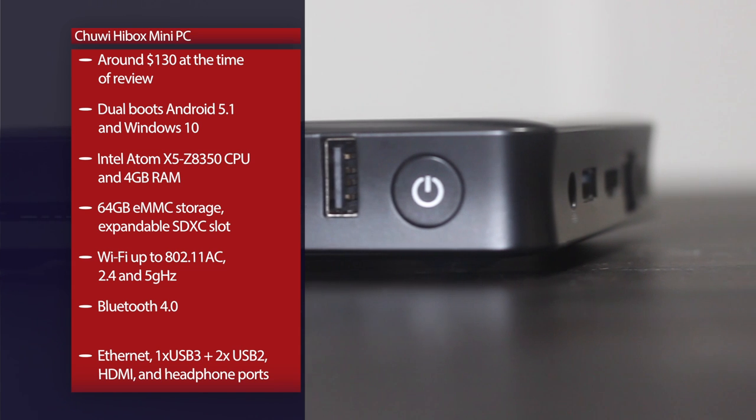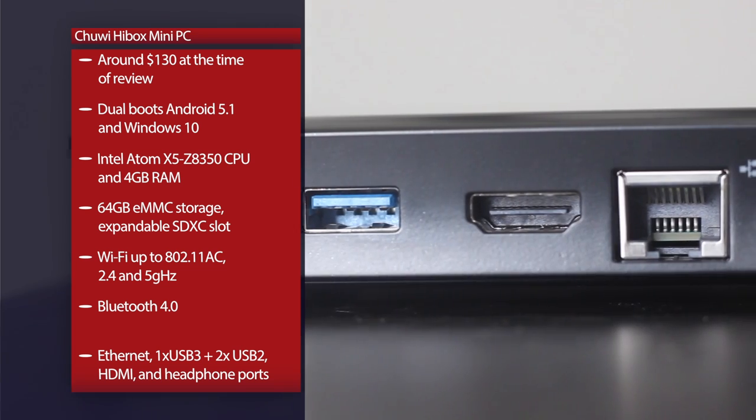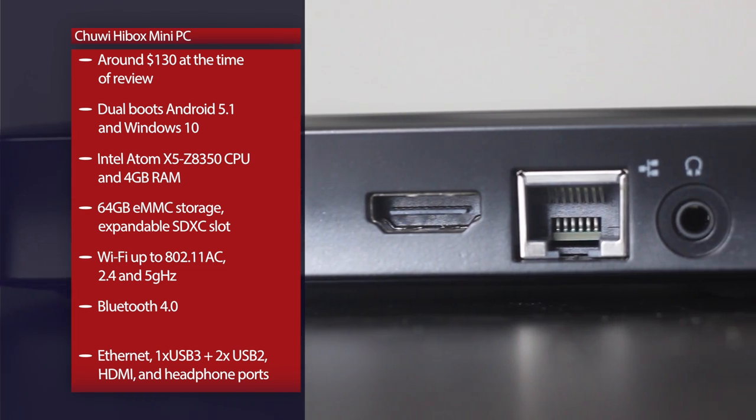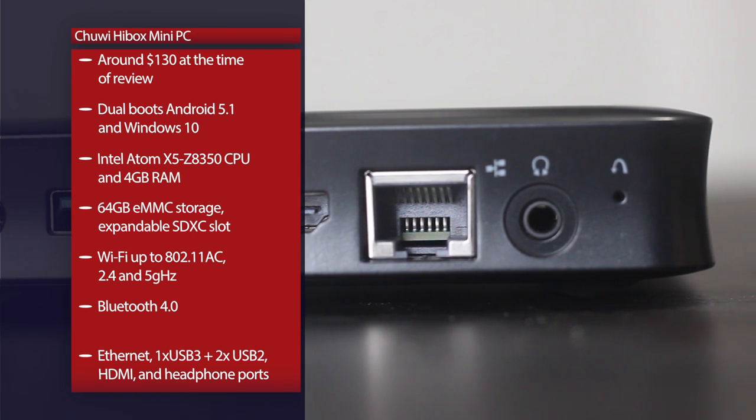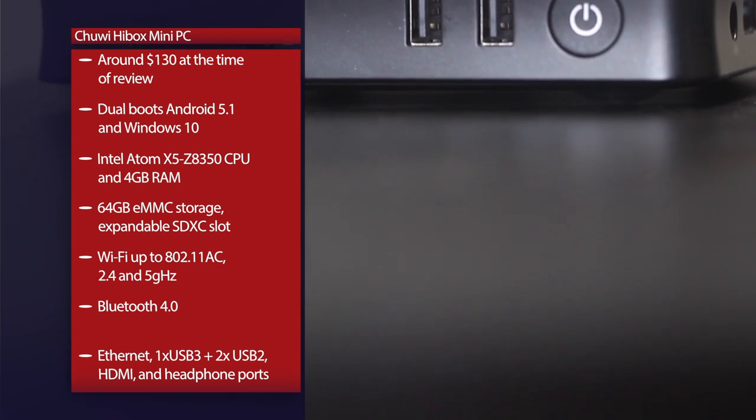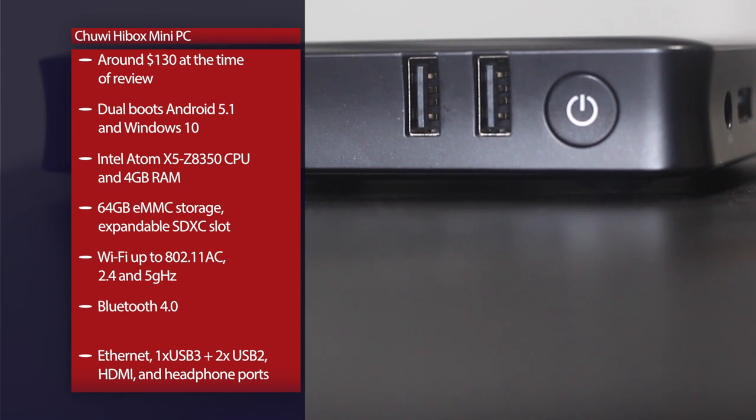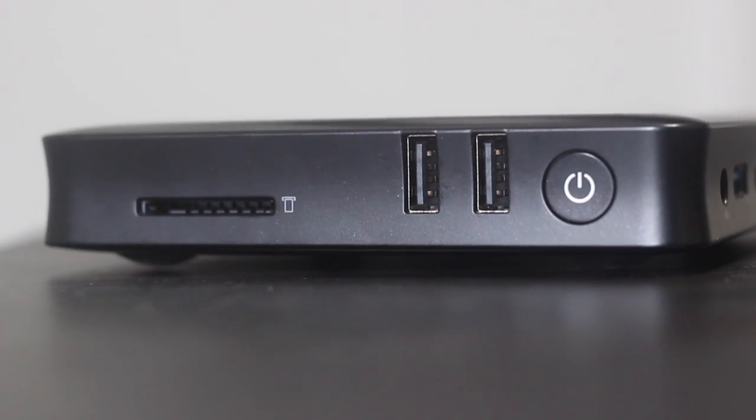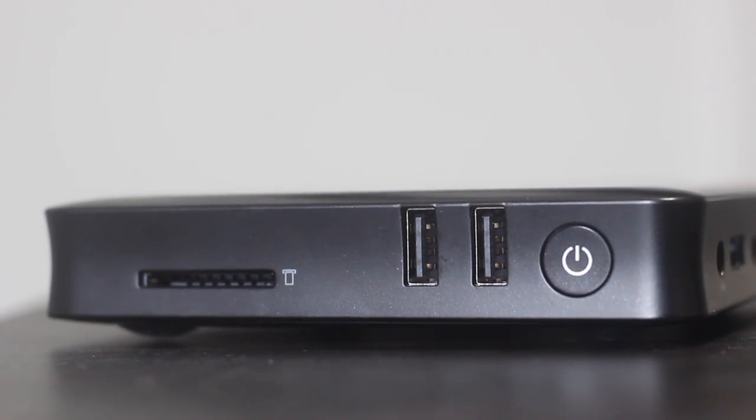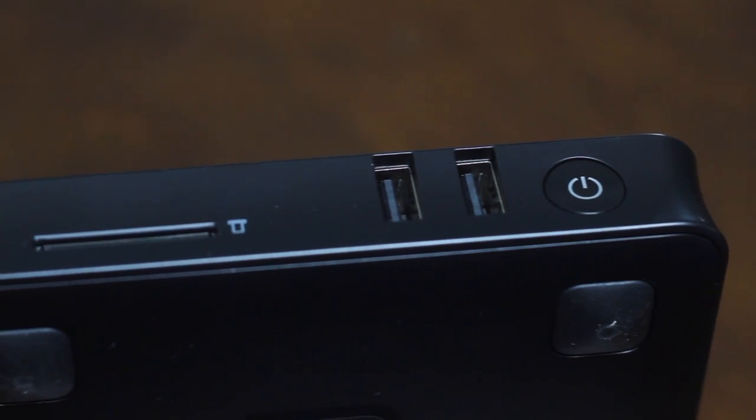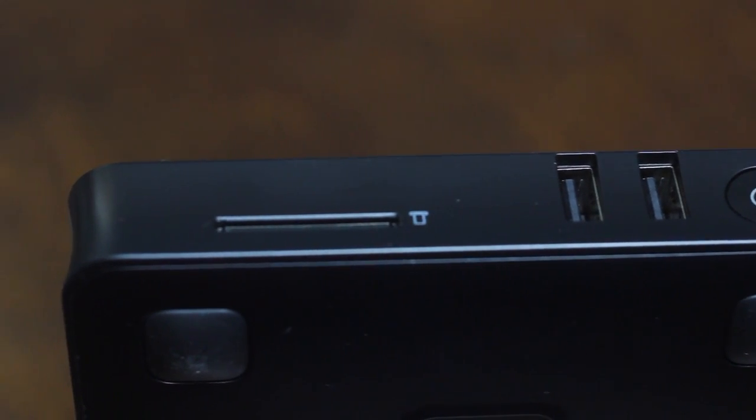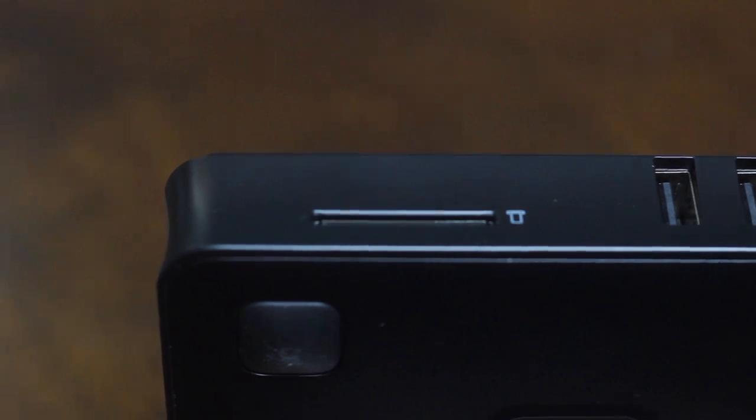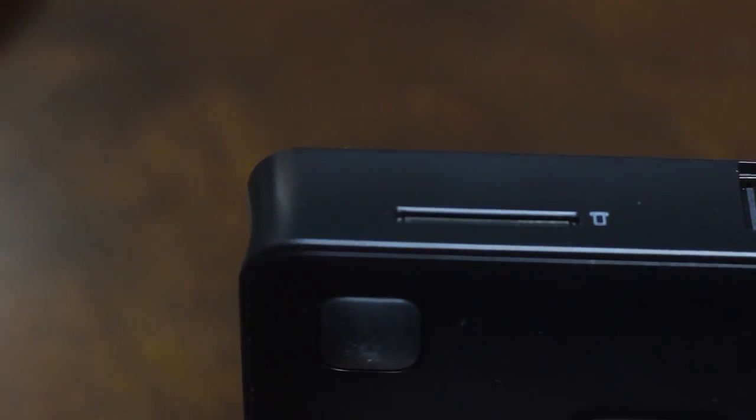It comes with Bluetooth 4.0 dual-band Wi-Fi and the HDMI port on it is 1.4, so you're not going to be able to do 4K 60 frames a second, but the computer is also going to struggle to run anything at 4K 60 frames a second, so that really shouldn't be a problem. Basically, the specs are about on par with what you'd expect for a computer at this price and they're definitely right up there in terms of the market with the Intel Compute Stick and the other ones like that, the Kangaroo Mobile Desktop.